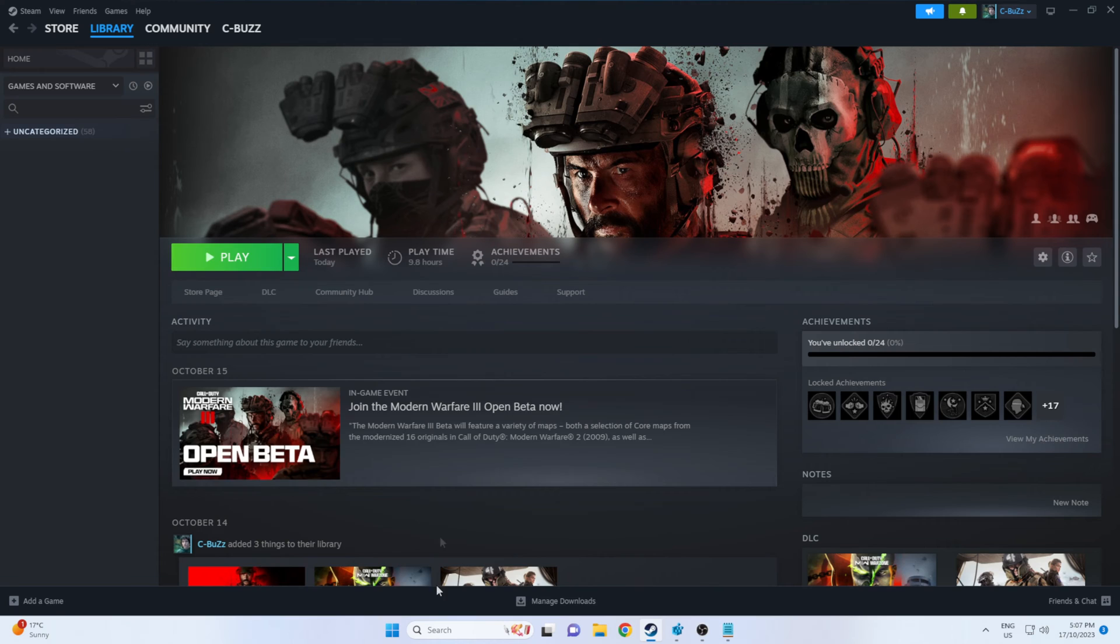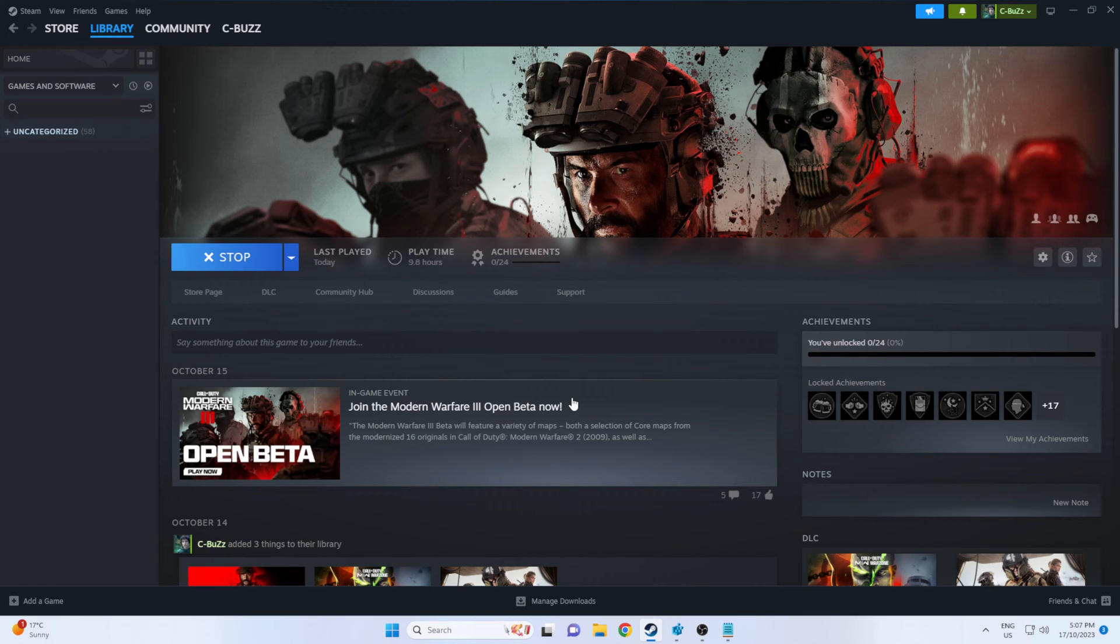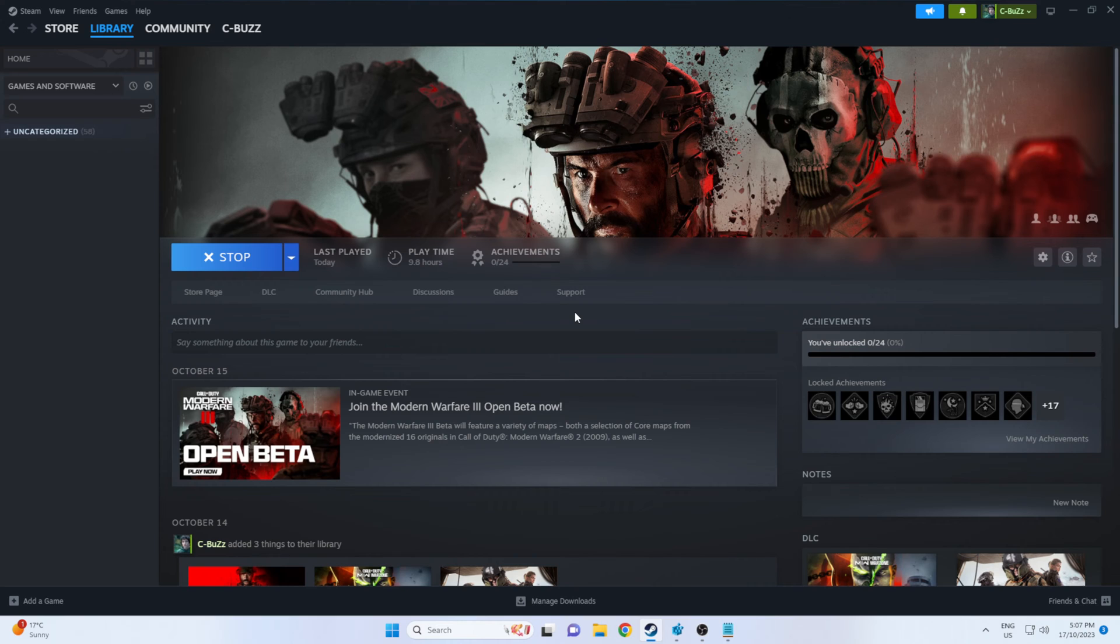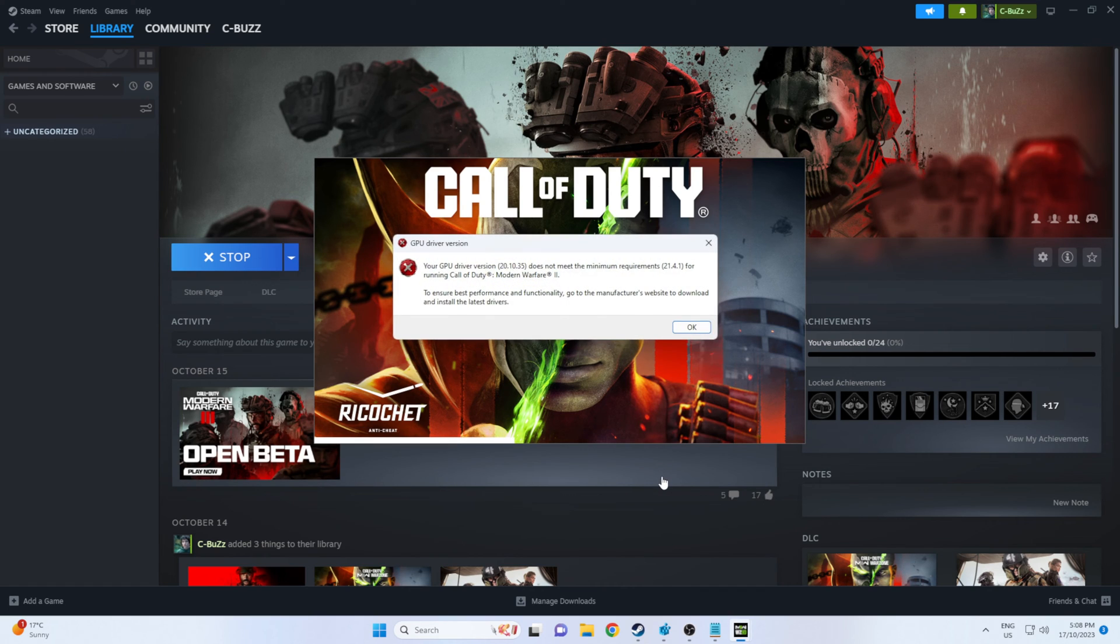So let's see what happens when we click the play button with an R9 290X. And there's the error we're talking about.